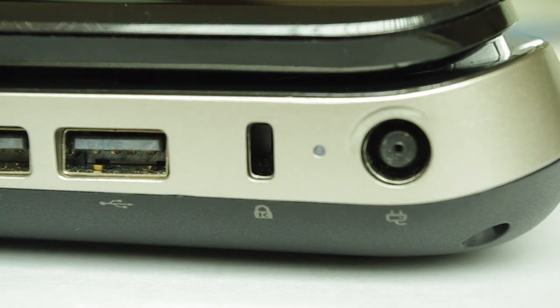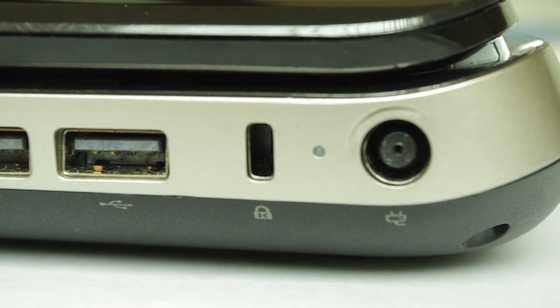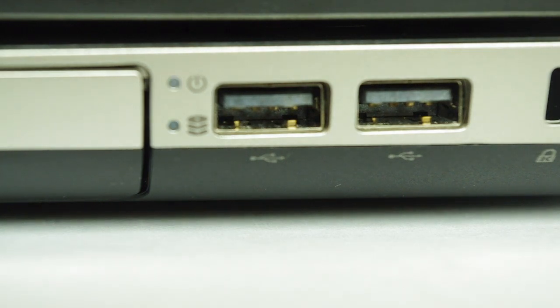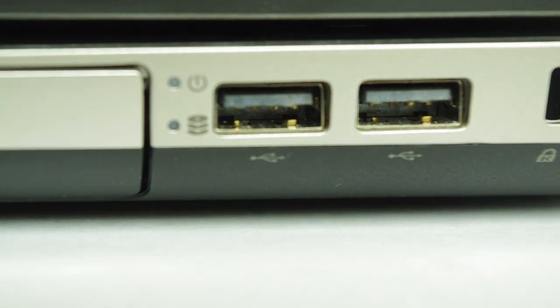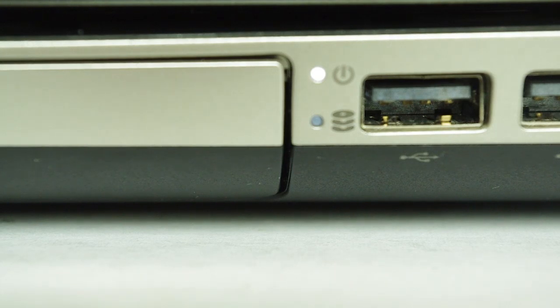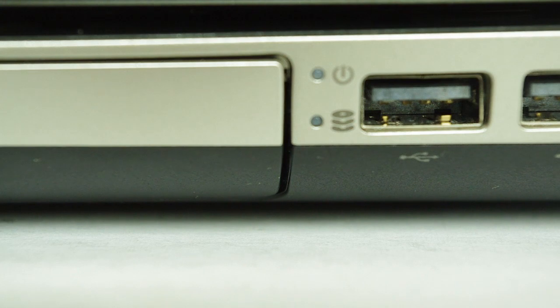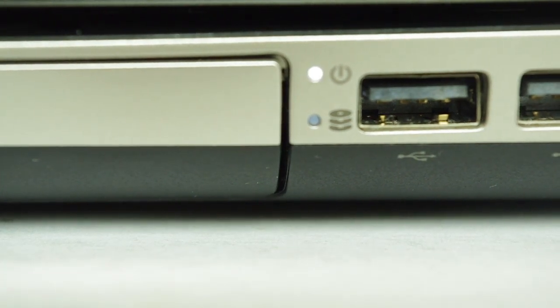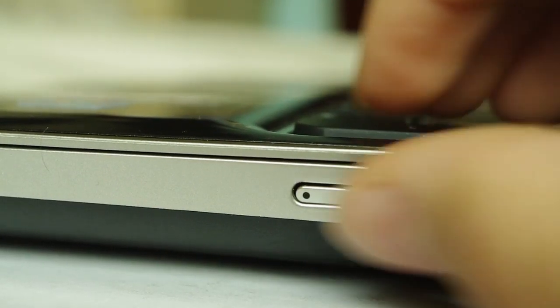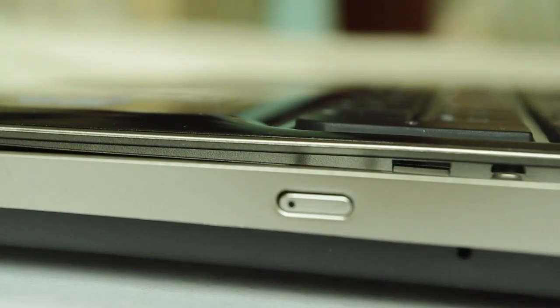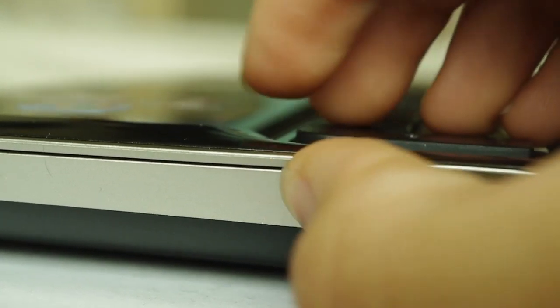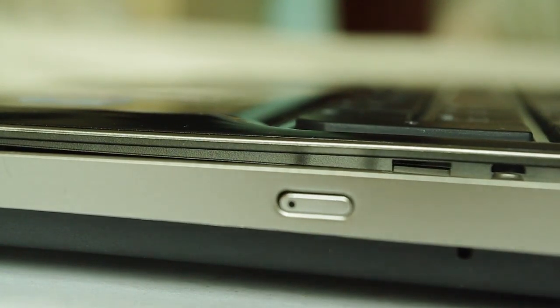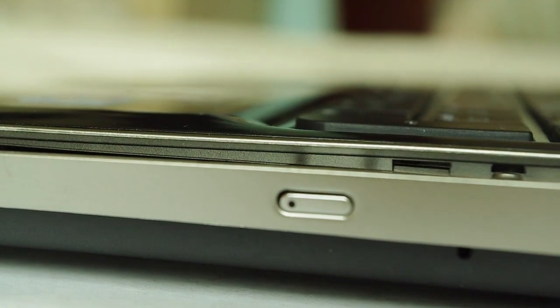On the other side of the laptop you have the conveniently placed power slot with a little light to indicate when it's charged. You have the Kensington lock and of course dual USB once again. Just next to your USB port you have a power indicator and you also have a hard drive activity indicator. These have been strategically placed as they do not distract you and they look pretty stylish just tucked away there. The final thing you have on the side of your laptop is of course the DVD drive. This is a CD DVD rewrite drive and you just hit the button and it will open right up.